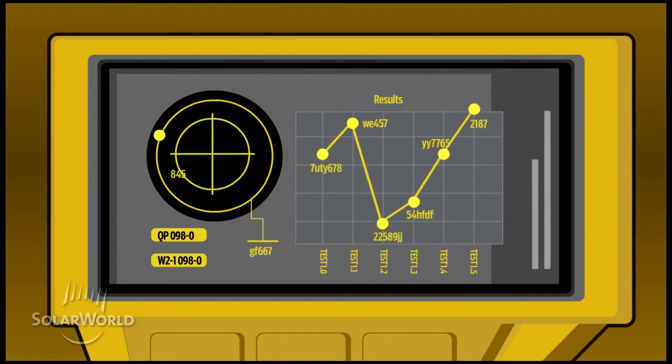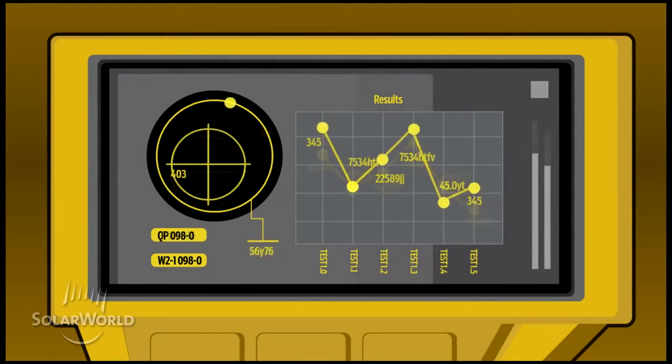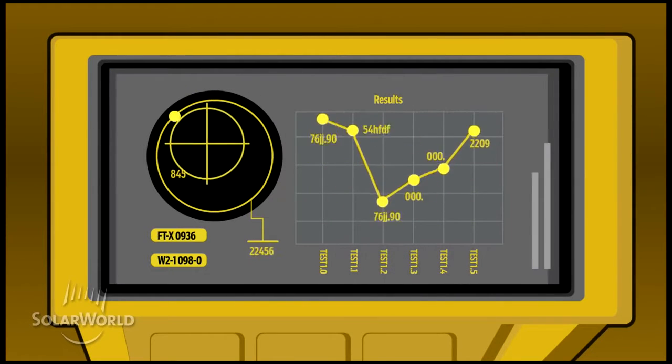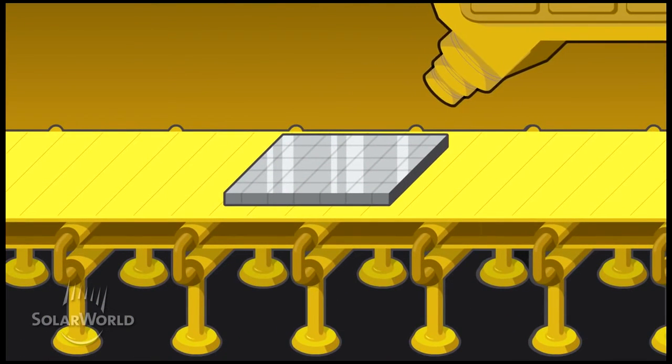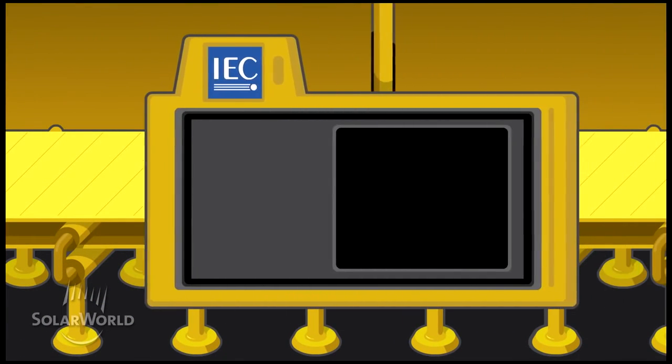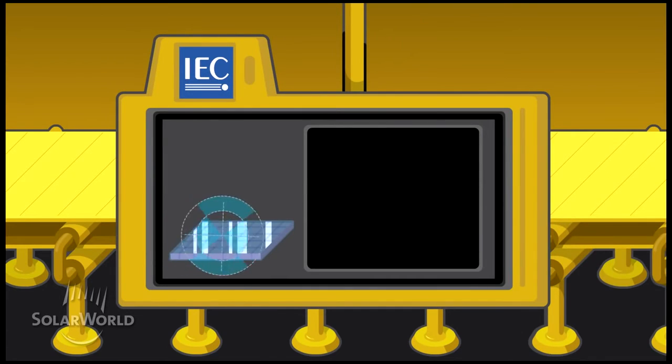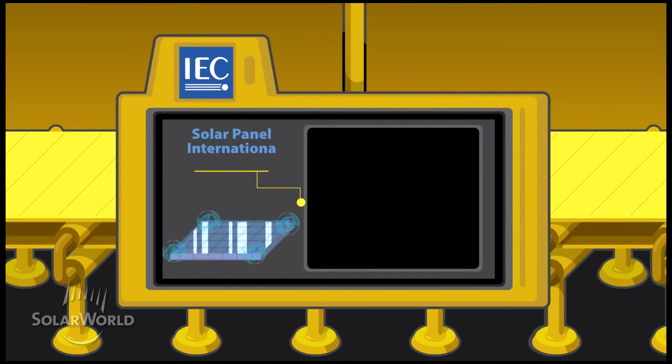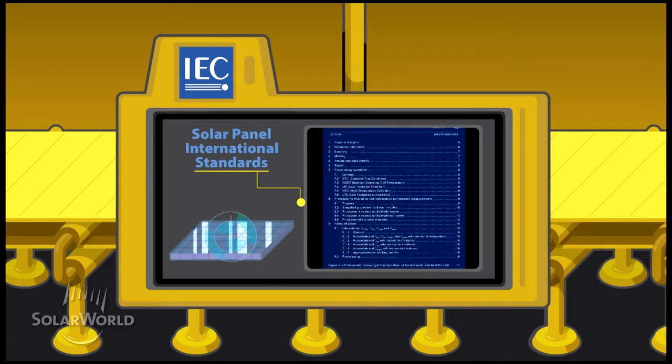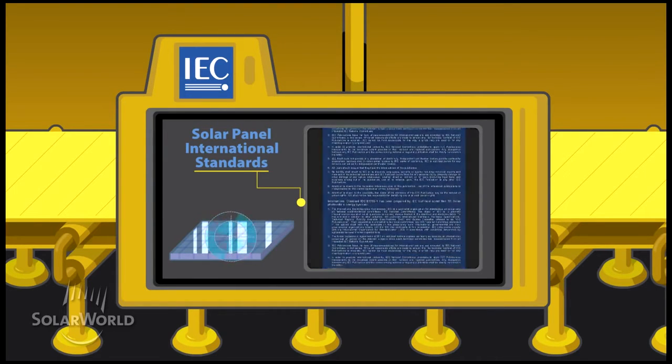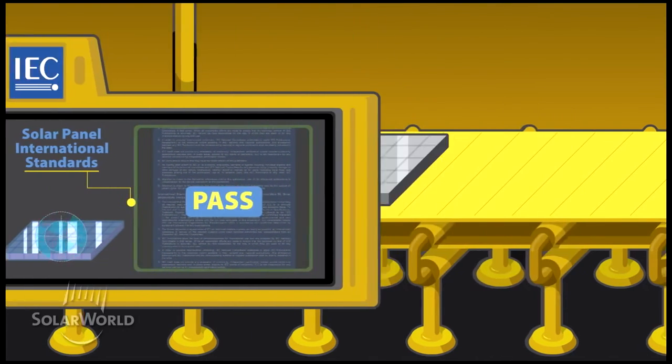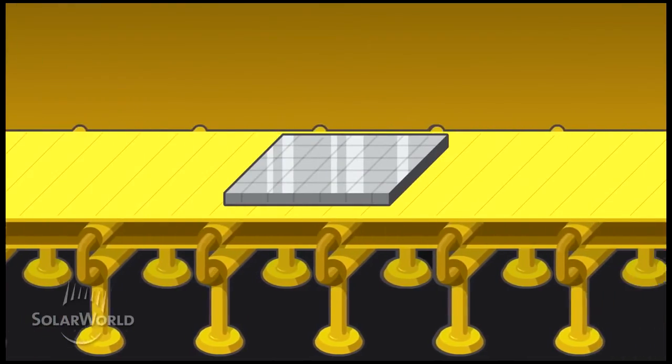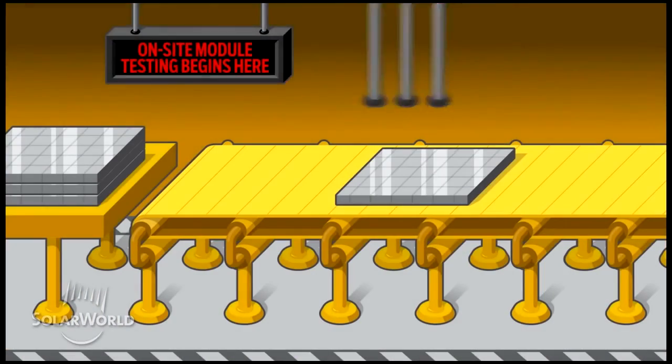The International Electrotechnical Commission, or the IEC, issues internationally valid standards for solar panels followed by the solar industry throughout the world. The quality of SolarWorld modules exceeds IEC standards time and time again because we test our products over and over again, often repeating tests three to six times.